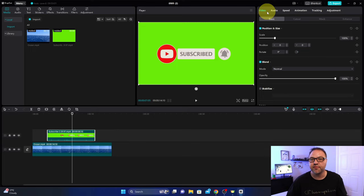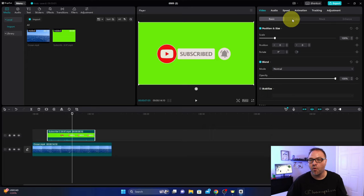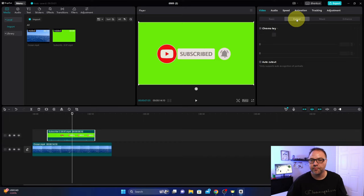...you're gonna see several different tabs - video, audio, speed, etc. Make sure video is selected here and you'll see some more tabs underneath - basic, cutout, mask, etc. You can go ahead and select cutout here.